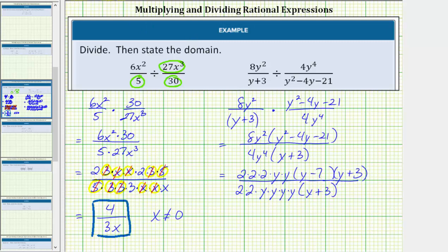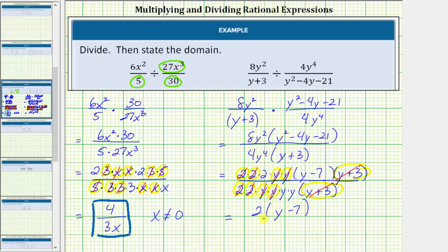Now let's look for the common factors between the numerator and denominator that will simplify to one. They share two factors of 2 in common, as well as two factors of y and a factor of (y + 3). All the common factors simplify to one because any non-zero value divided by itself equals one. The remaining factors give us the simplified rational expression. In the numerator we have 2 times the quantity (y minus 7), and in the denominator we have y times y, which equals y squared. So the simplified quotient is 2(y minus 7) over y squared.